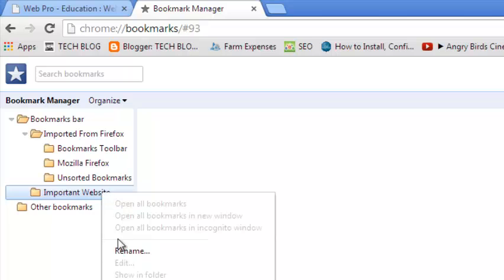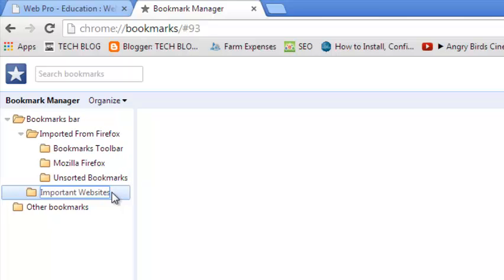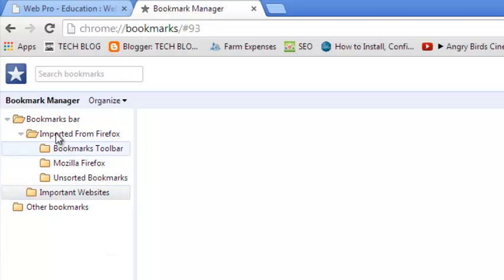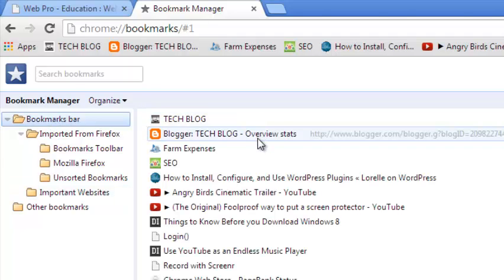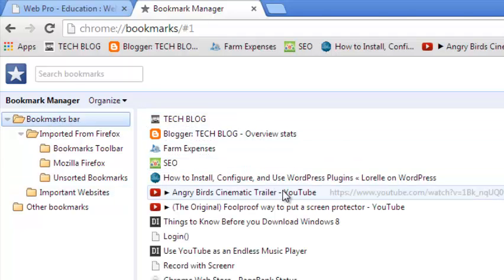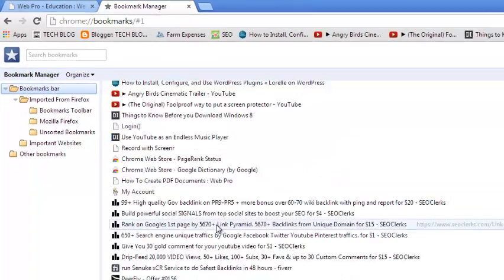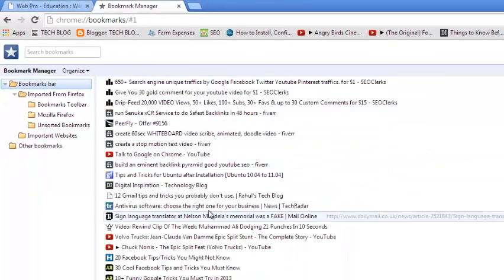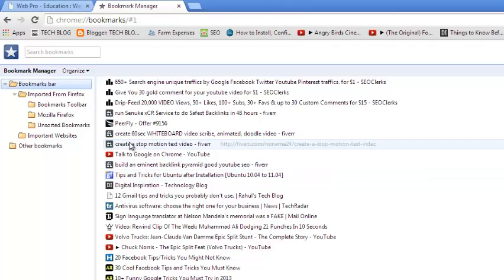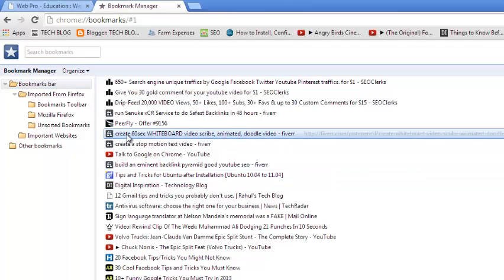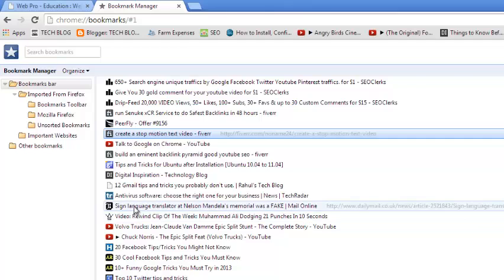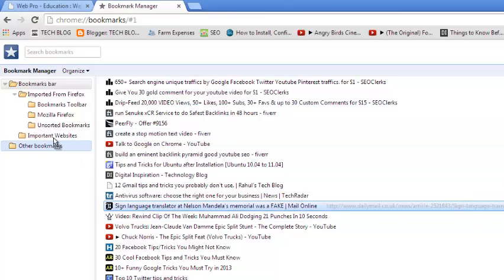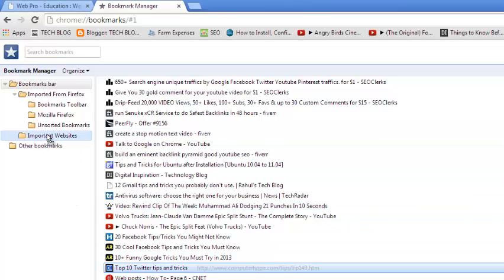So you can have Important Websites, and you can go back to the Bookmark Bar which lists all your bookmarks. Then you can drag all the websites that you think should be in your Important Websites folder just by clicking and dragging them to Important Websites, just like that. Just drag them to that folder that you want.